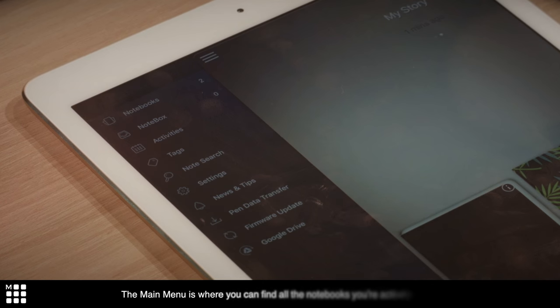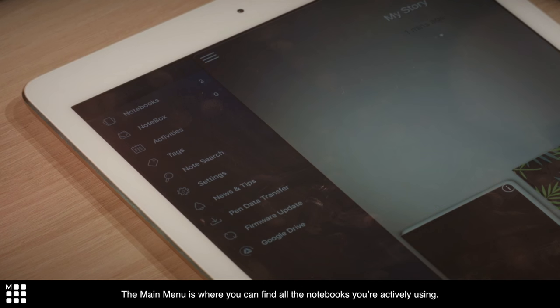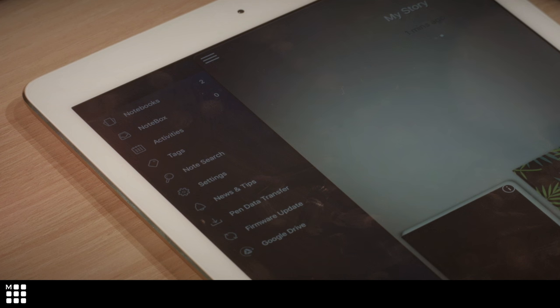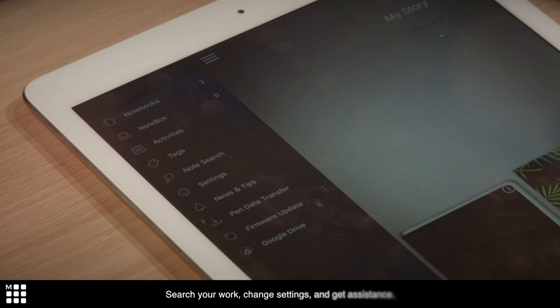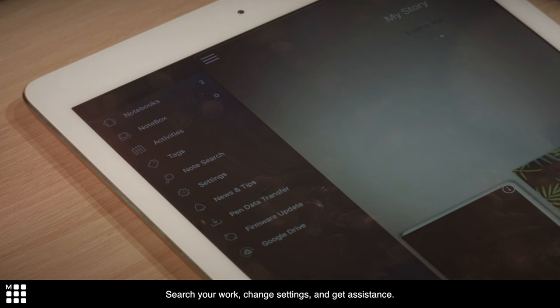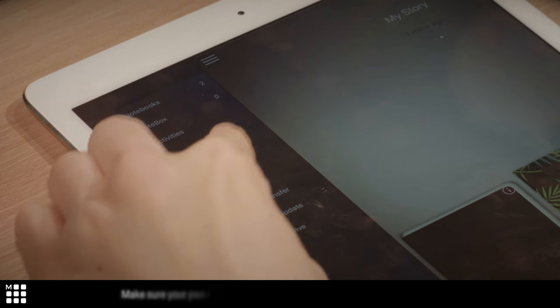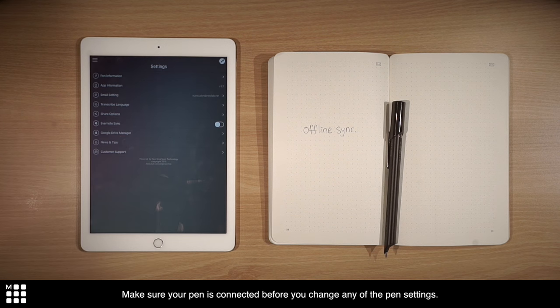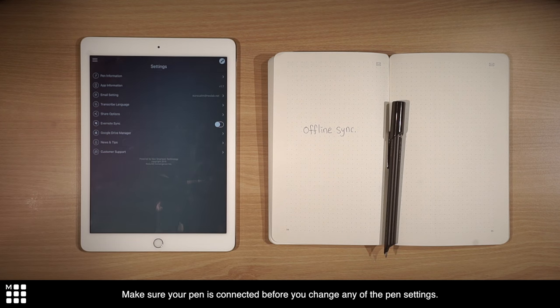The main menu is where you can find all the notebooks you're actively using. Search your work, change settings, and get assistance. Make sure your pen is connected before you change any of the pen settings.